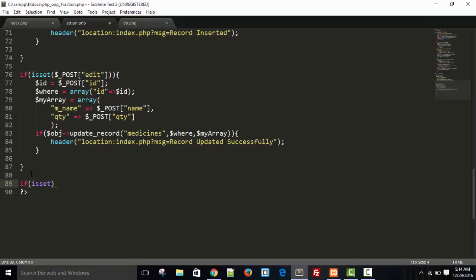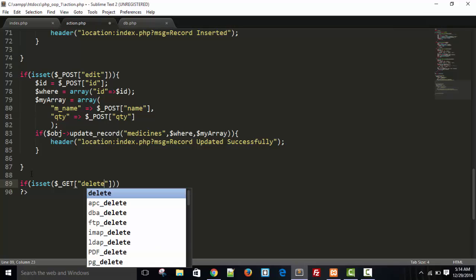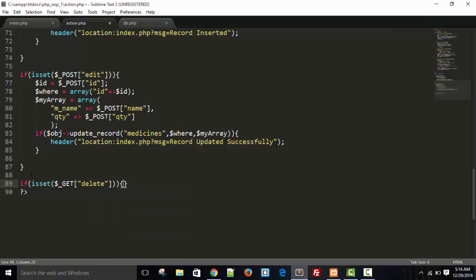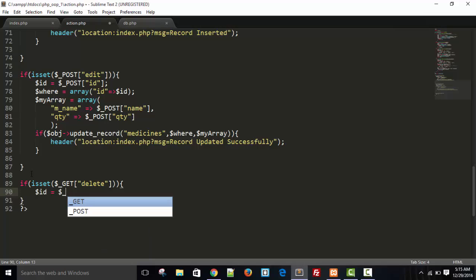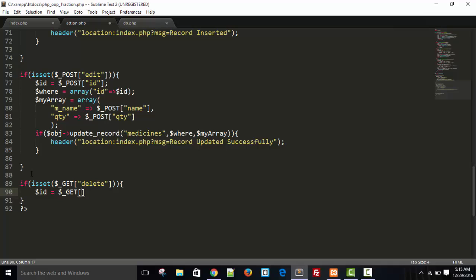Now come to the action page. Here I'll check if the delete button is set: if it is set and if delete is set, then get the ID from the GET parameter — dollar ID equals dollar underscore GET ID, otherwise null. Here we need to create a function.